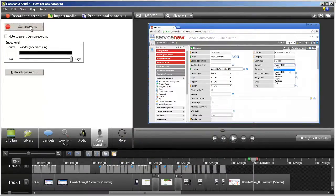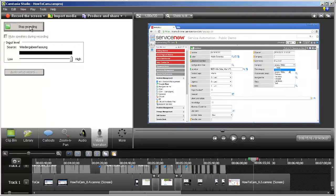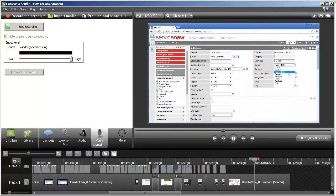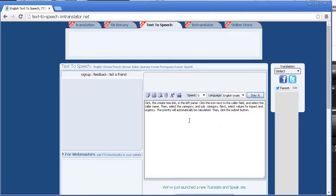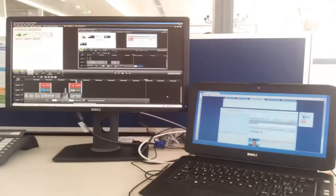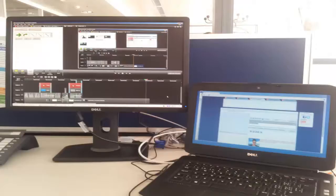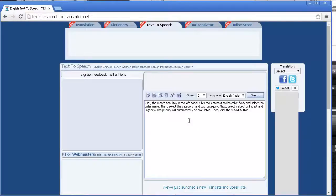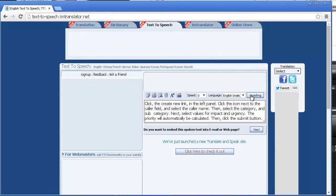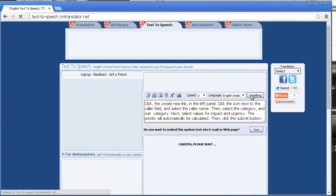Then click the start recording button and immediately click the say it button in the IM translator website. It is convenient to do this activity on two screens in extended desktop mode, with Camtasia running on the large screen. The text that is spoken out loud will be recorded.